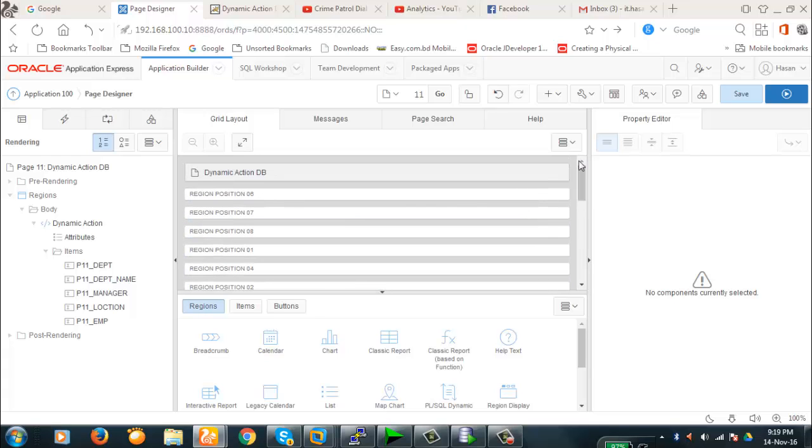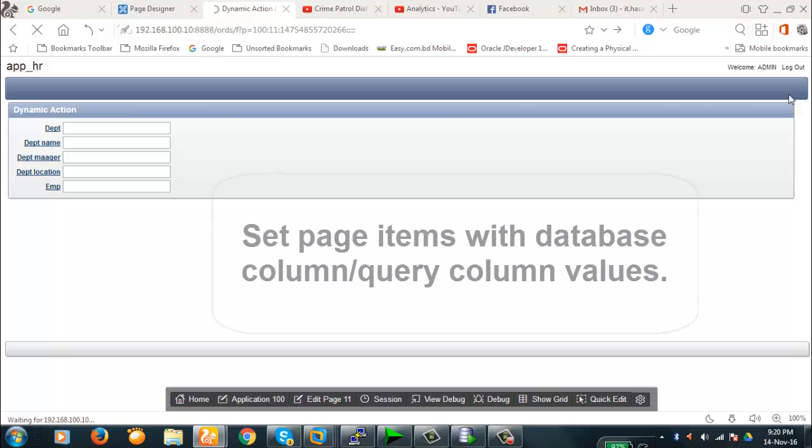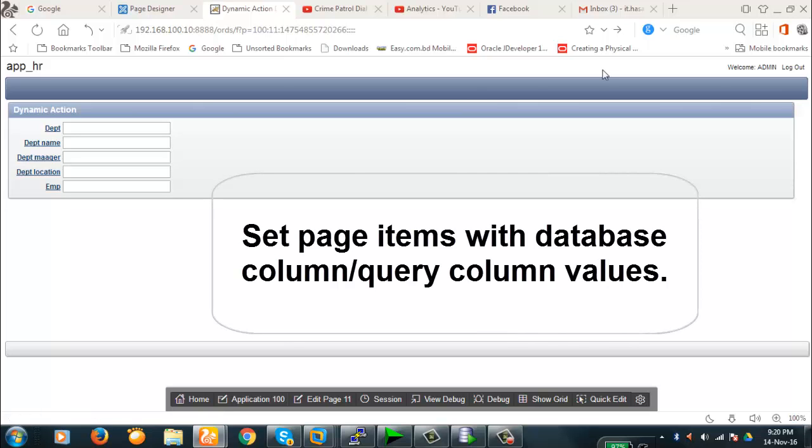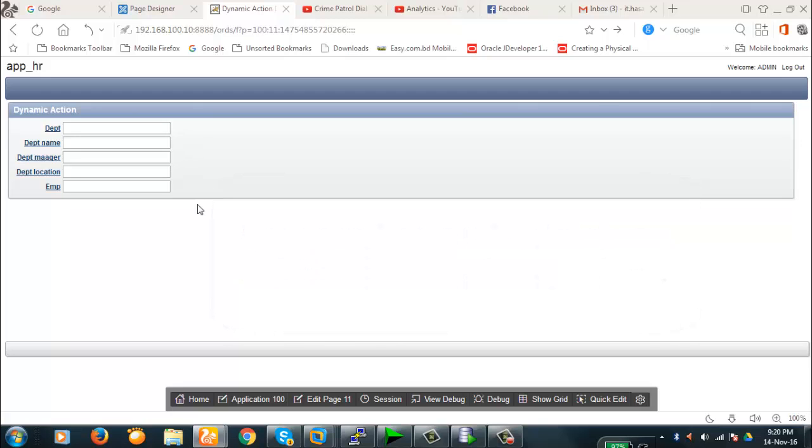So let's see what we are going to do today. Let's see our form, how it looks like. This is the form we're going to demonstrate the dynamic action here.